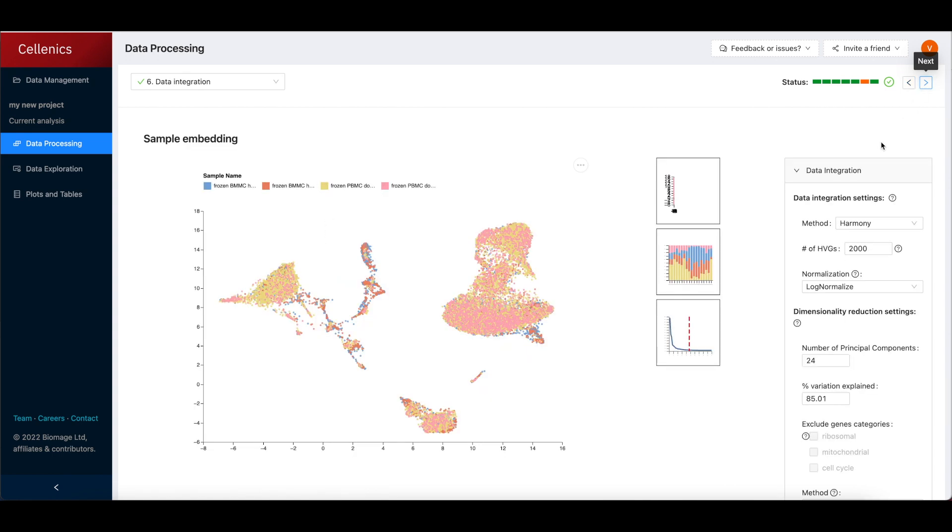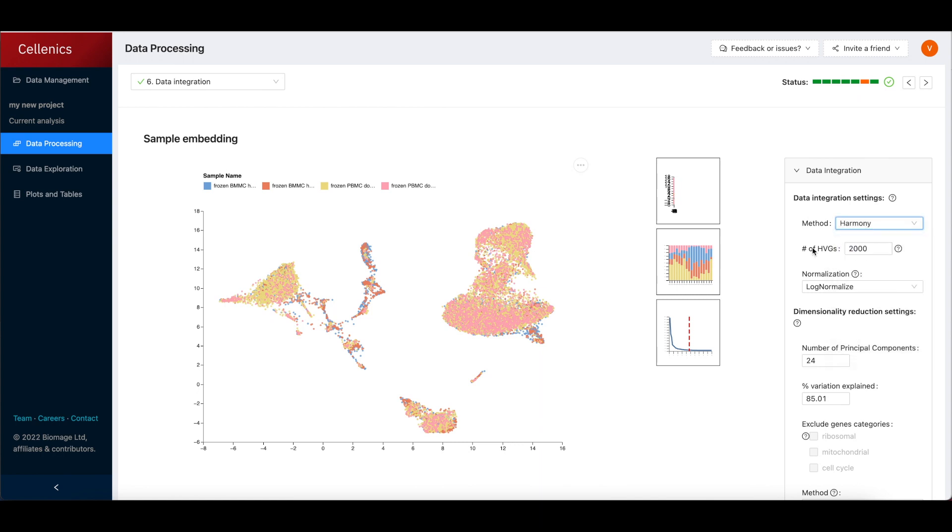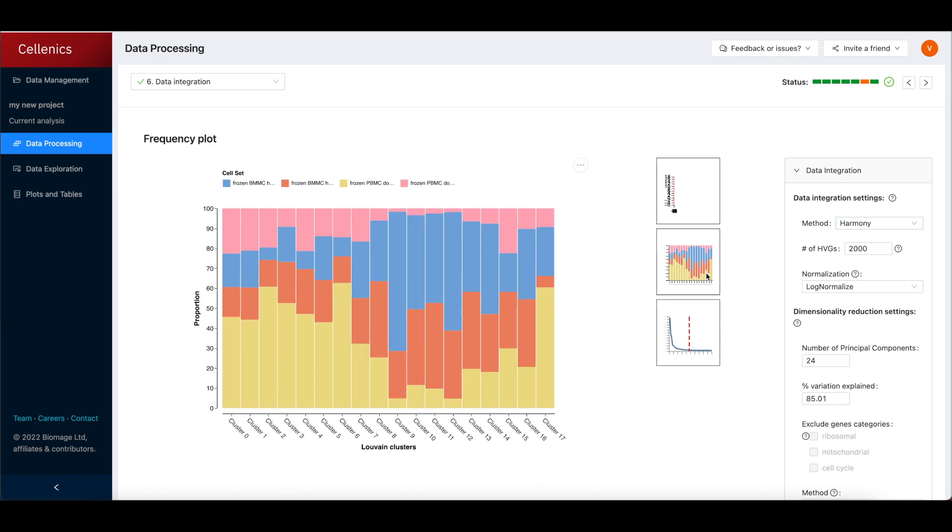Then, multi-sample datasets are integrated in step 6, either using the default Harmony method or alternative options such as Seurat or FastMNN.